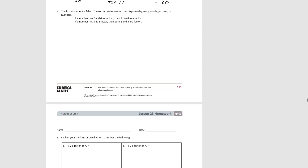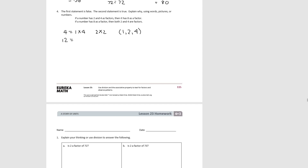Finally, let's look at number 4. The first statement says: if a number has 2 and 4 as factors, then it has 8 as a factor. That's false. Let's think of a number that has 2 and 4 as factors — an easy one is 4, because 4 equals 1 times 4 and also 2 times 2. So 1, 2, and 4 are factors, but clearly 8 is not. Let's look at 12: 2 times 6 is 12 and 4 times 3 is 12, so both 2 and 4 are factors, but 8 is not a factor of 12. So we've shown that this statement is false.